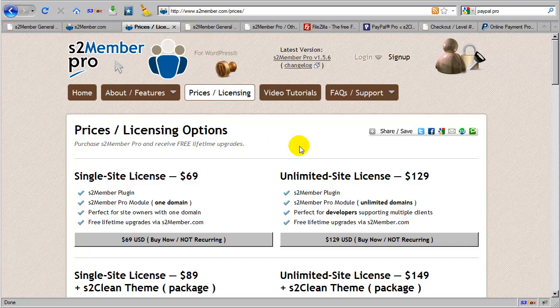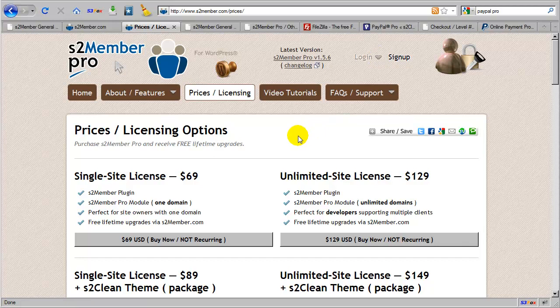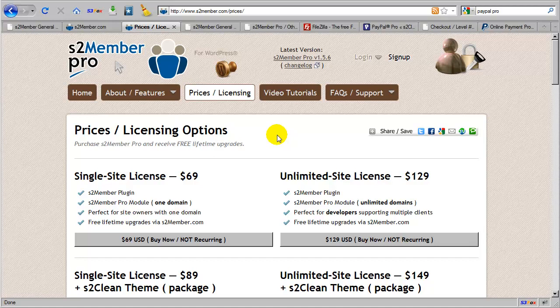Each customer at S2 Member gains access to an account login, where you will be able to log in and get your copy of the latest version of S2 Member Pro, the S2 Clean theme, and for developers we also provide a special zip file which contains some extra documentation and example scripts, allowing you to further integrate S2 Member and S2 Member Pro in more advanced ways.